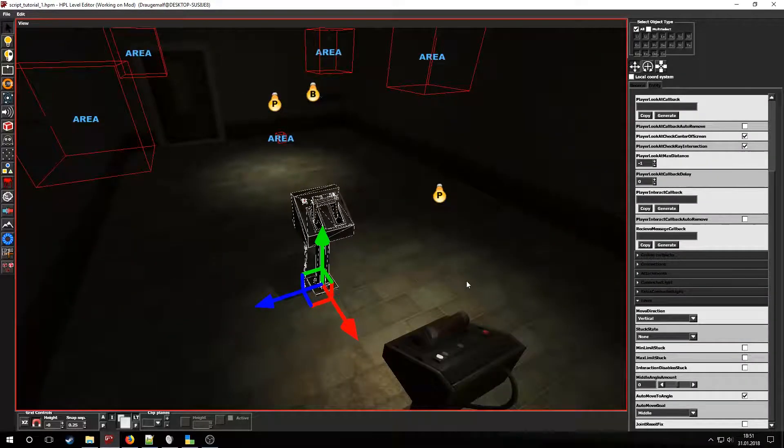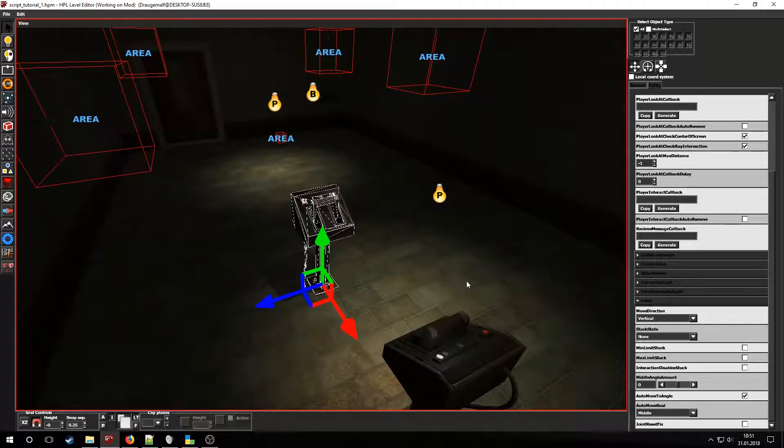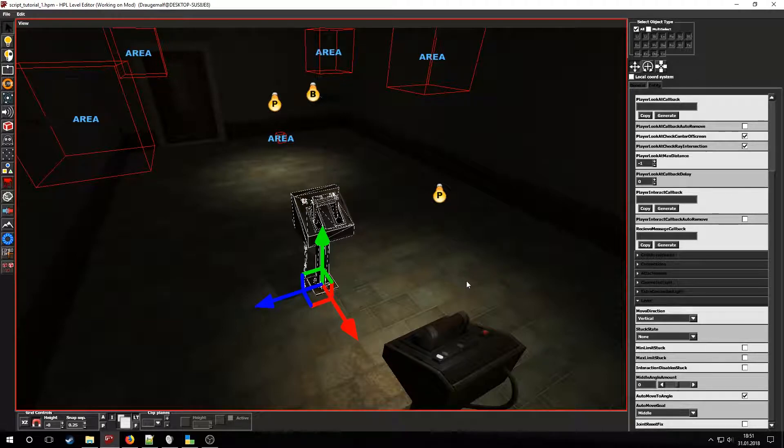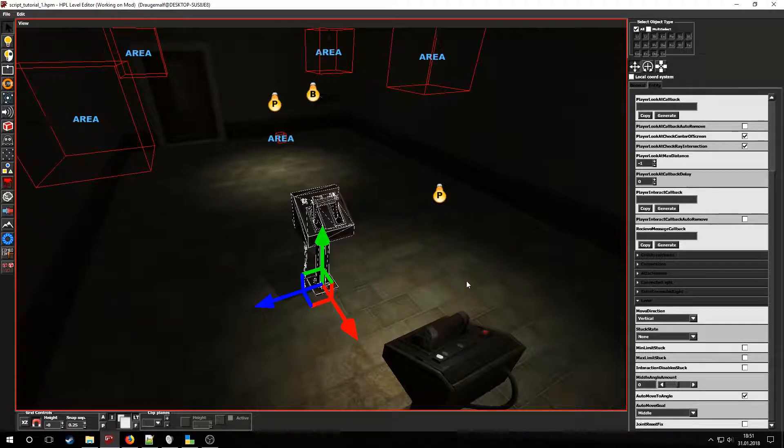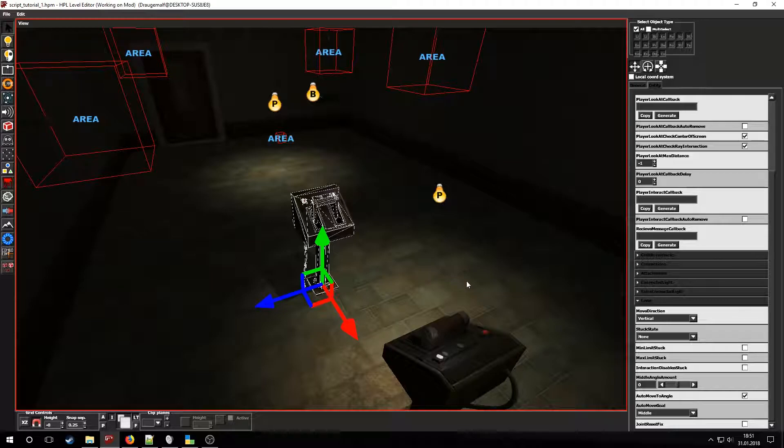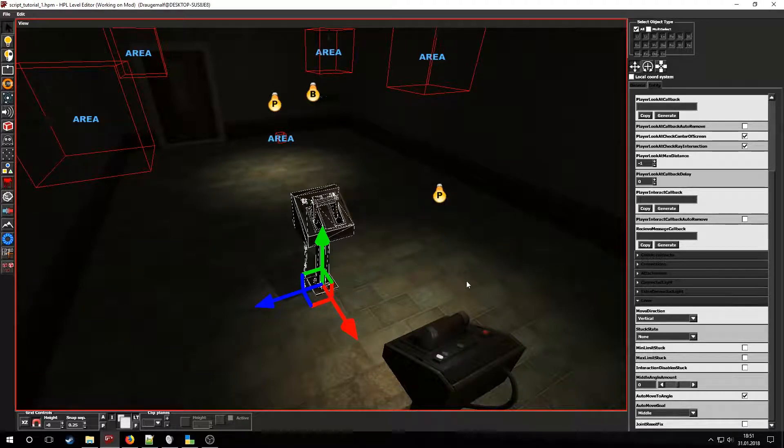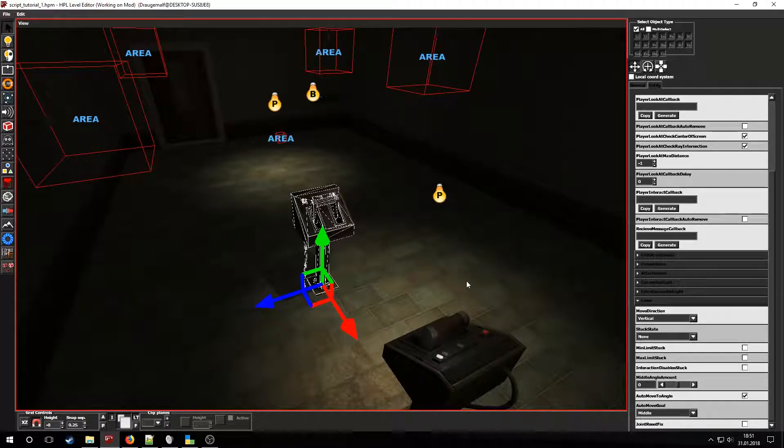For the other lever I set up a callback named FishStateChanged. We will use this to call a repeating timer that will turn on one of the lights and make the fish go towards it. Also make sure that the lever can be switched both on and off.